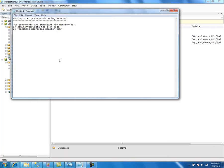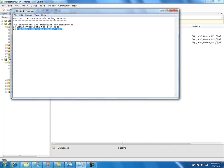The DBM Monitor Data Table contains statistics information about the database mirroring session. The Database Mirroring Monitor job updates this table. This job runs every minute and updates the statistics in this table.